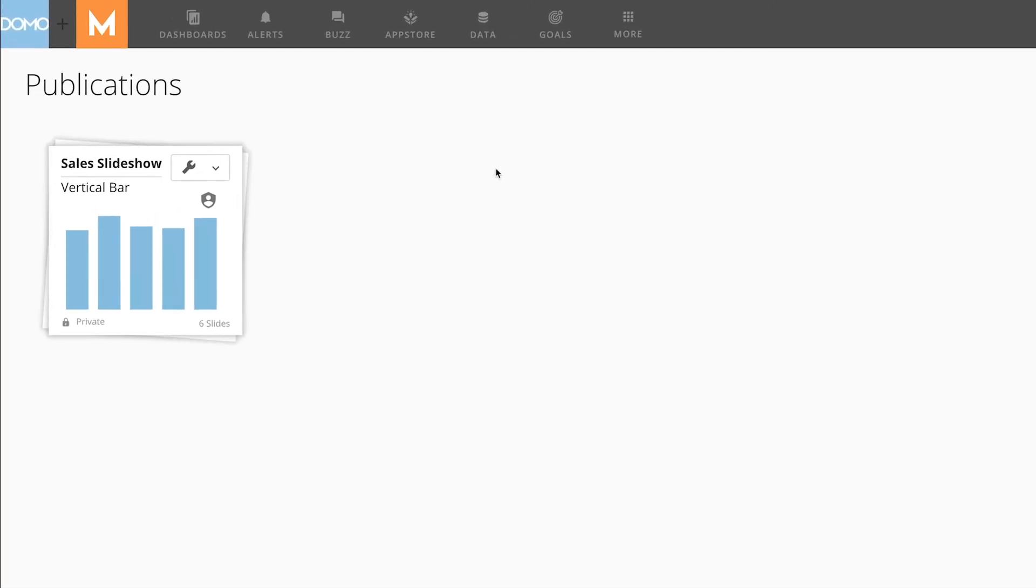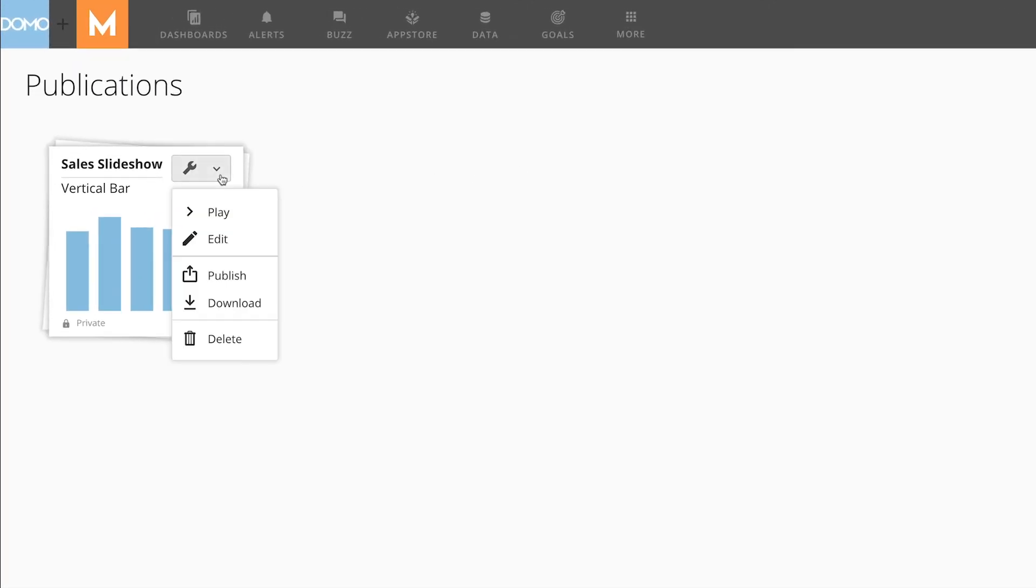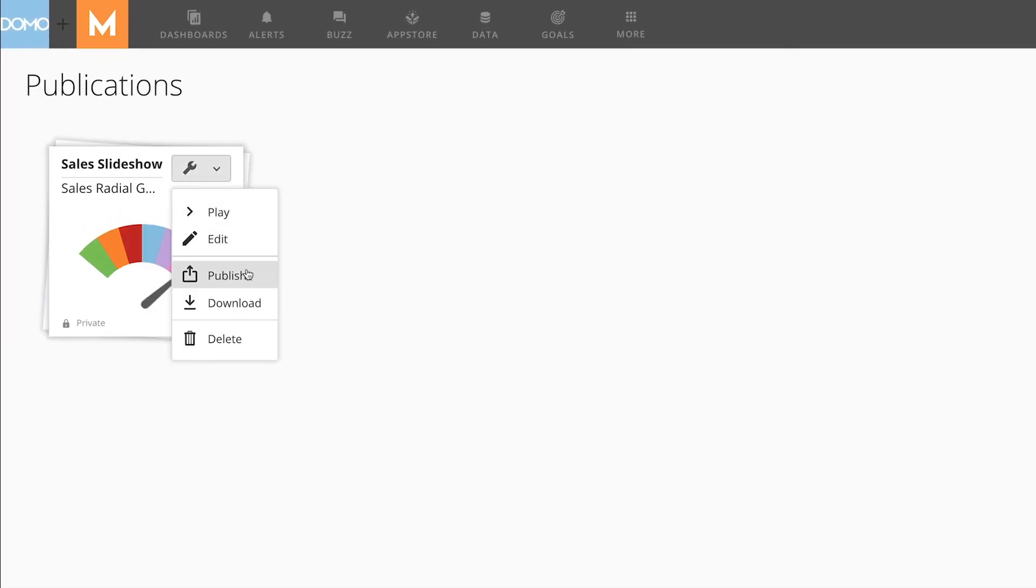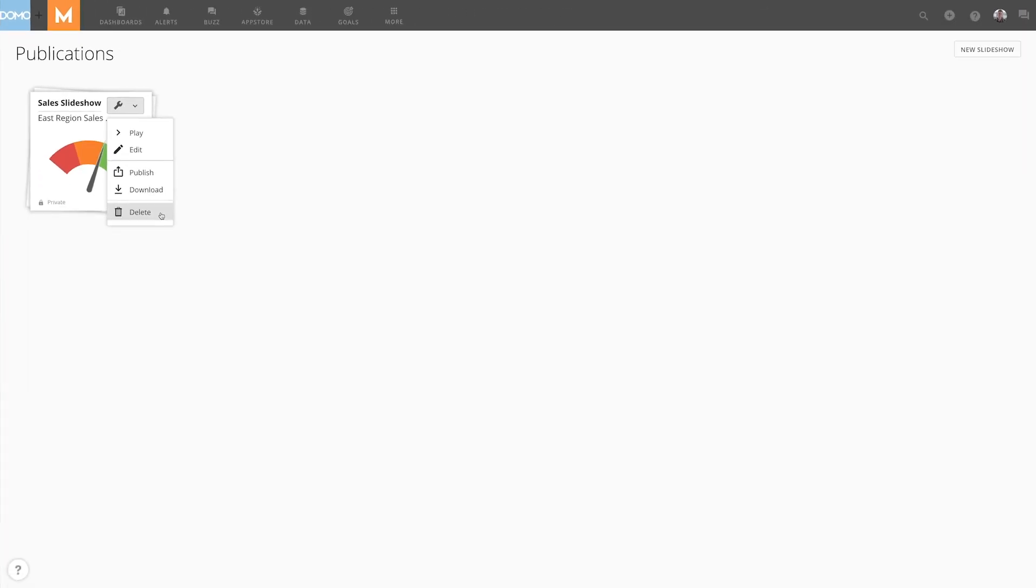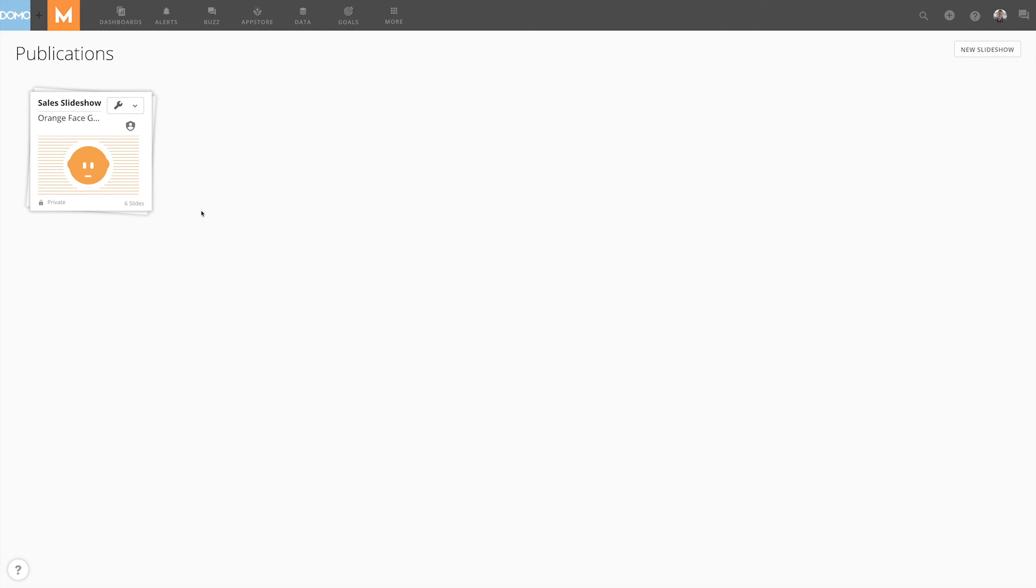In the publication options for the slideshows, we can play, edit, publish, download, or delete them. Slideshows are an excellent resource to help you share your data with people in and out of your company.